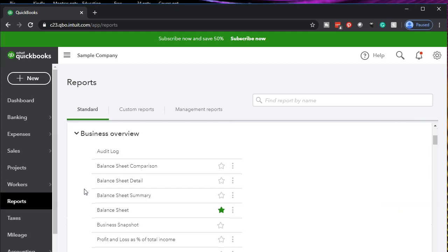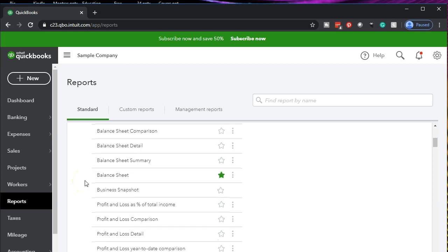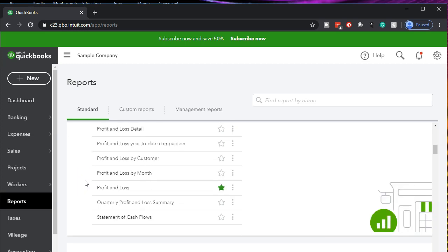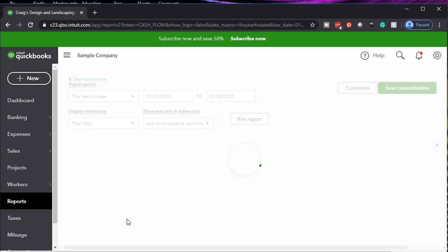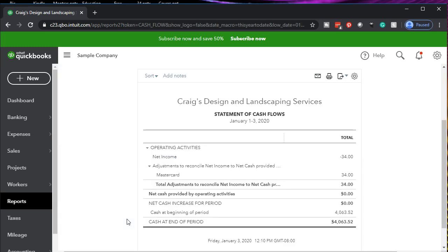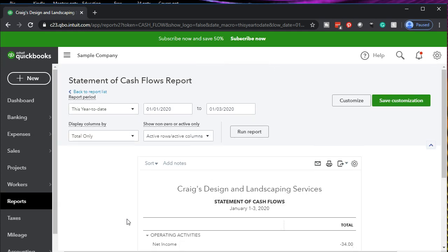The statement of cash flows will be under the business overview section, where we have the financial statement information including the balance sheet, the profit and loss report, and right down at the bottom, the statement of cash flows. Remember, as we open this up, this is a primary financial statement report. However, of the three primary reports, it's not the one you're going to be using most of the time as you do the data entry process.